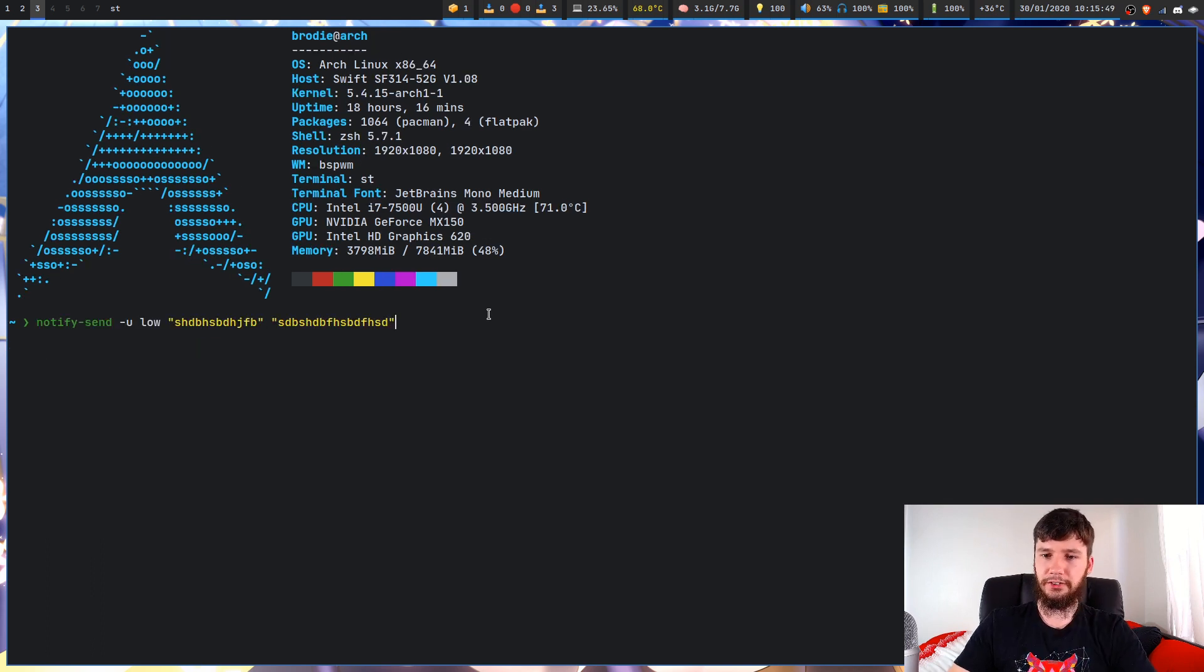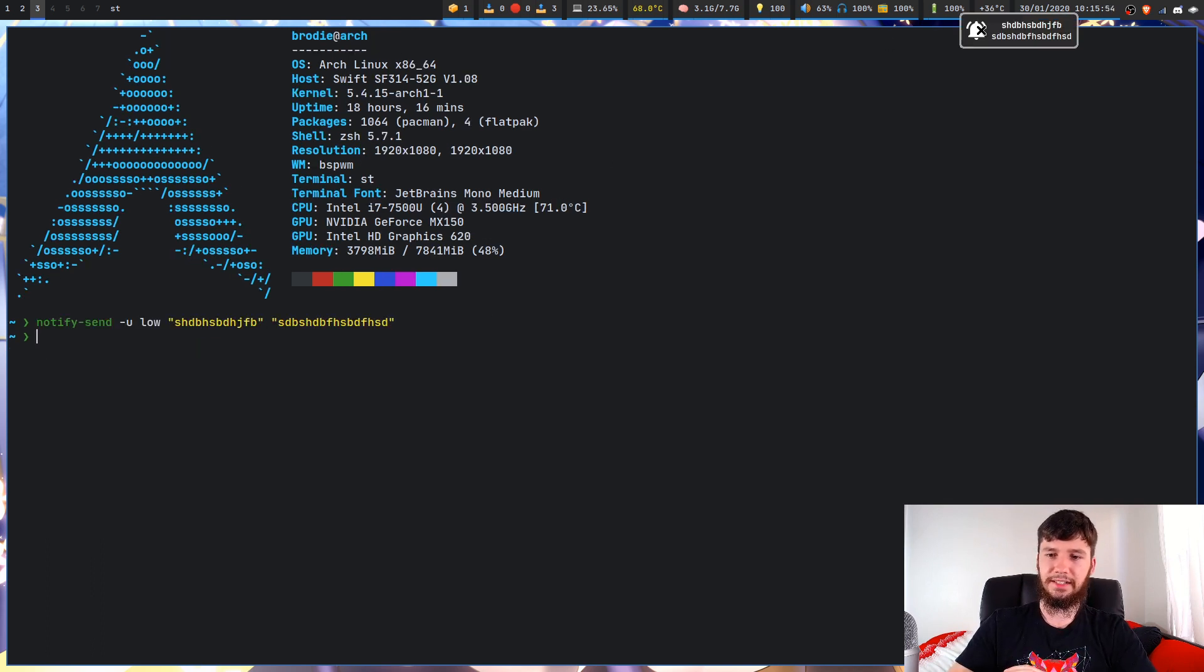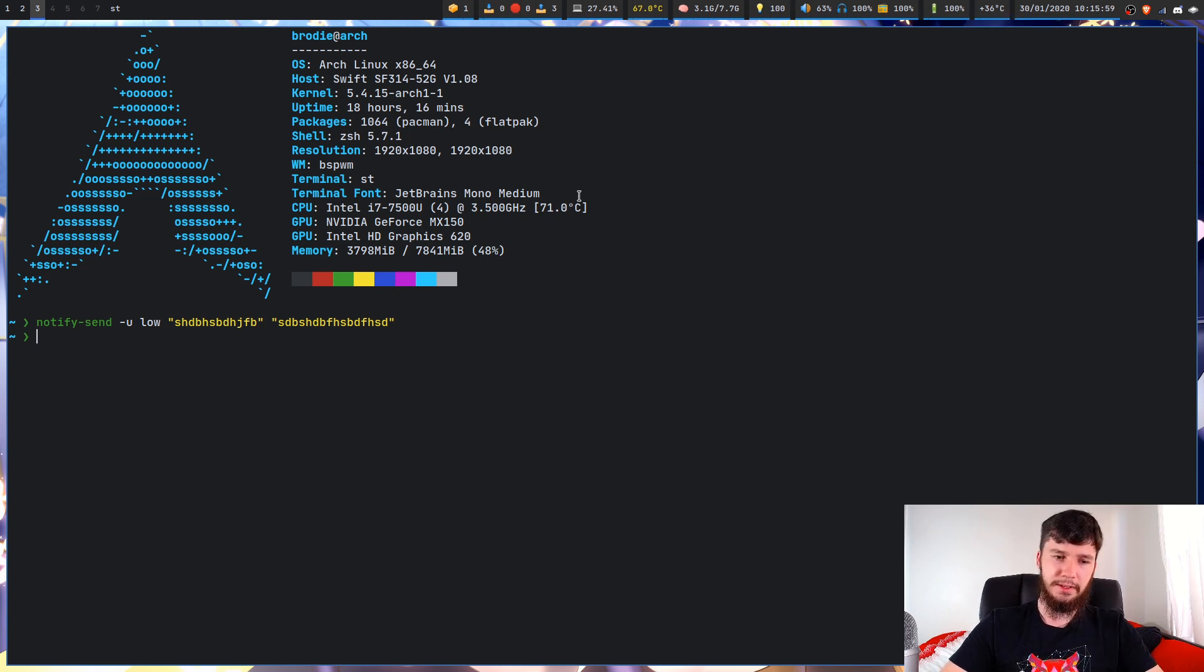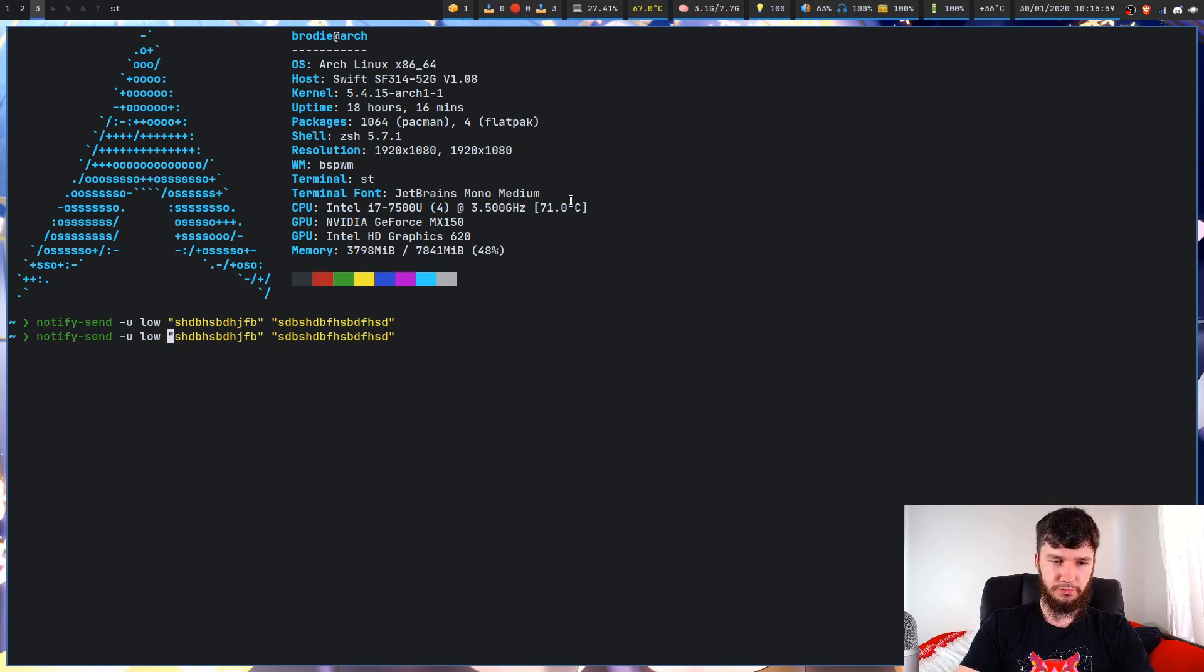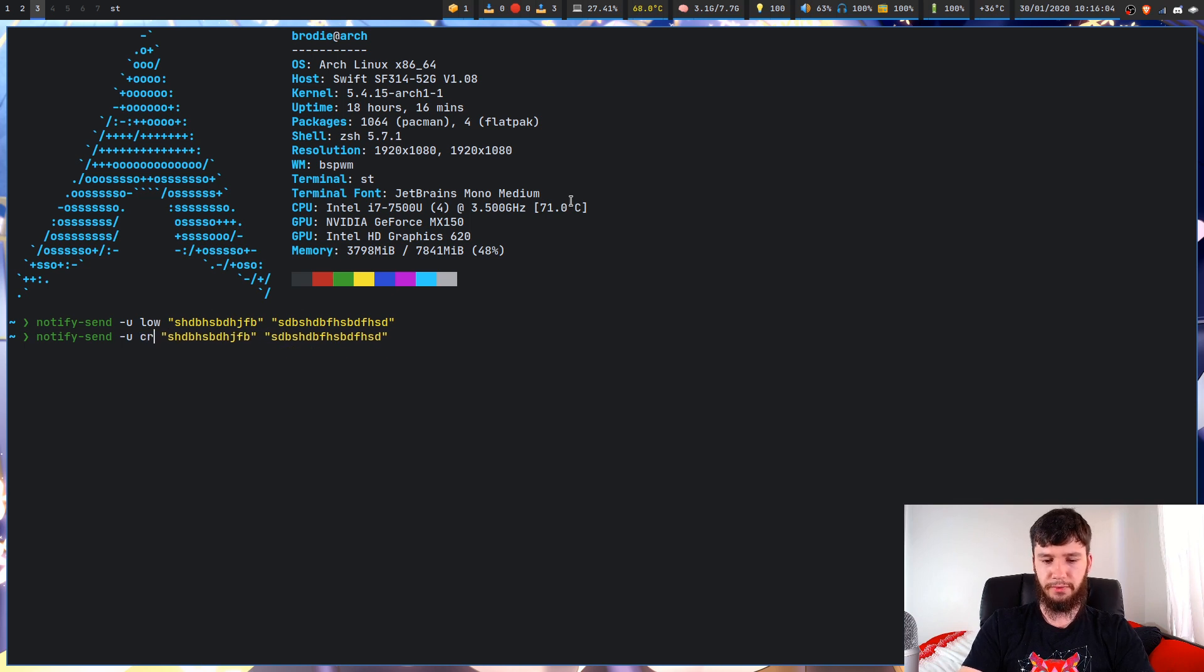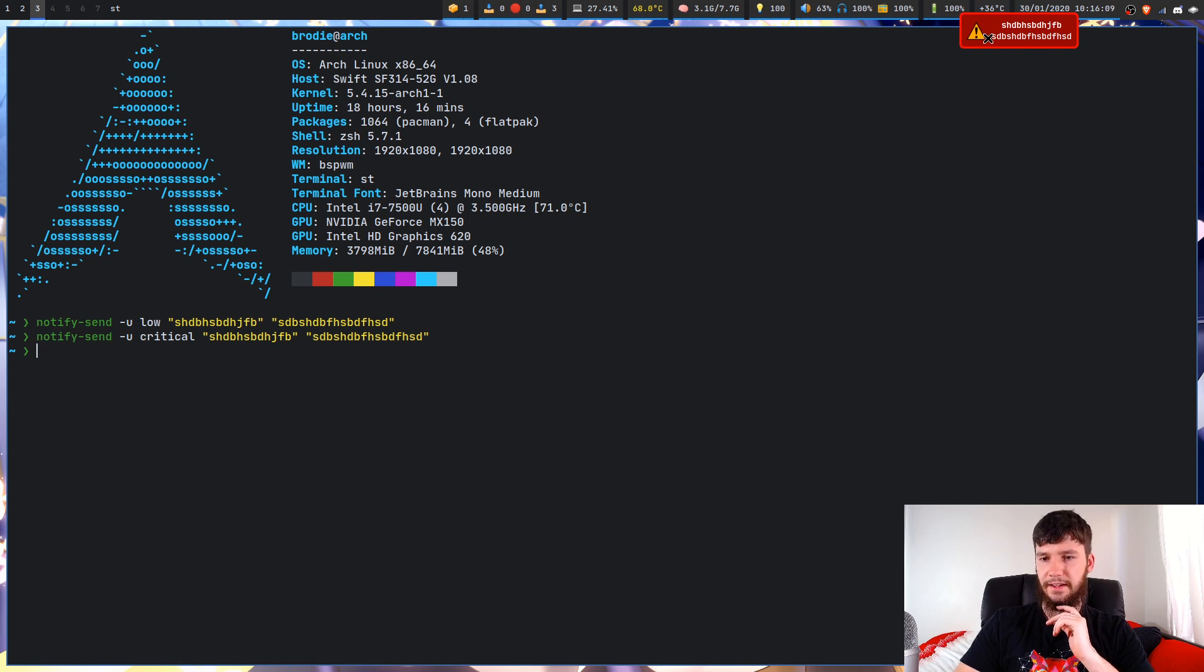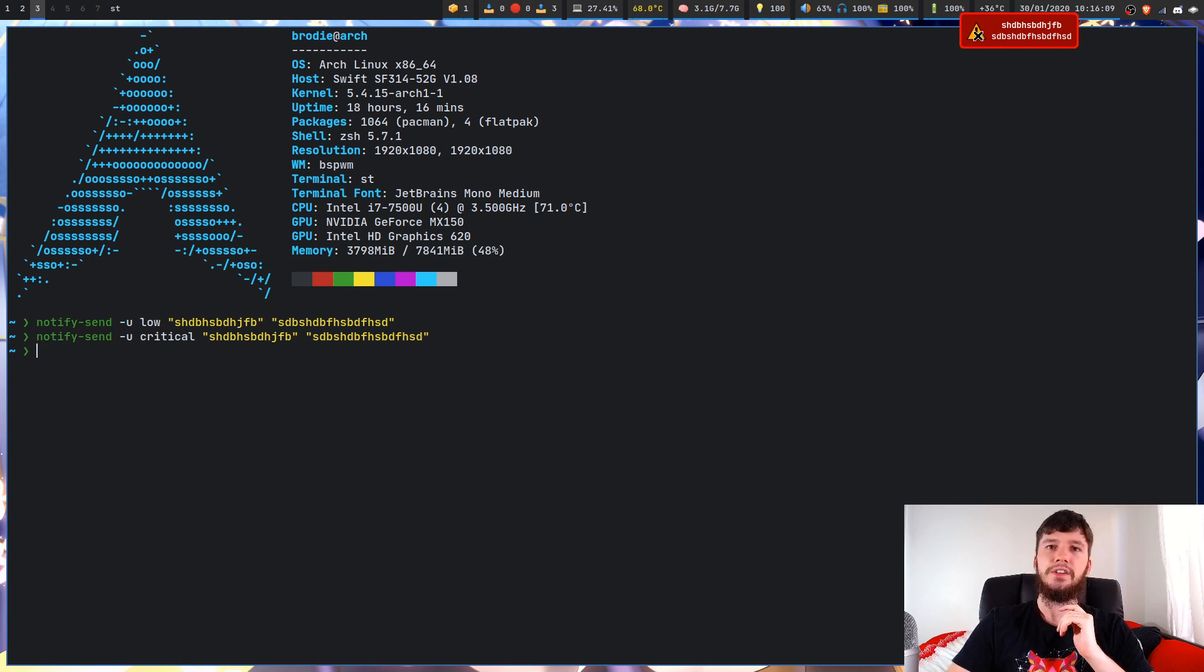So what you can do is you can actually specify the different types you want to use. So if I set this to low on my system, it's going to look exactly the same as normal, just because I don't really care about distinguishing between the two of them. But if I set it to critical, however, you'll see that it should be red and there'll be a different symbol there. So critical, there we go. So it's red and there is now this warning symbol here.